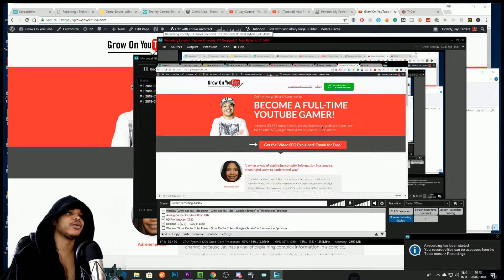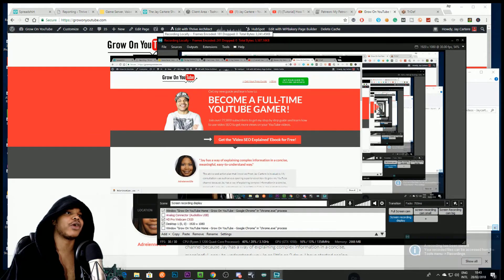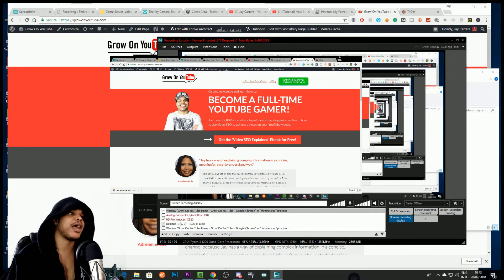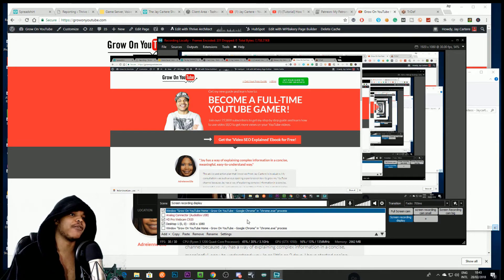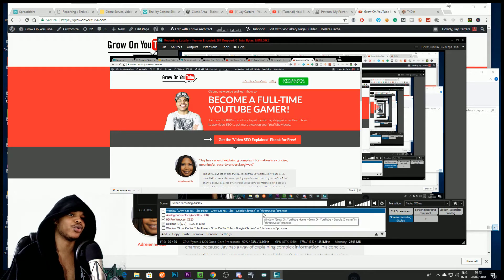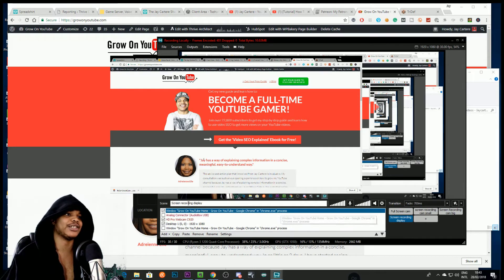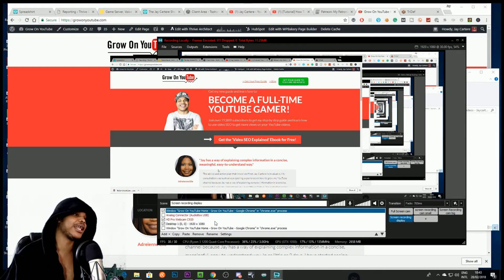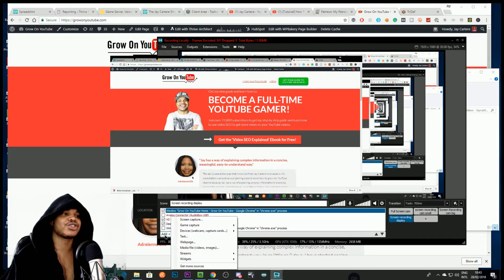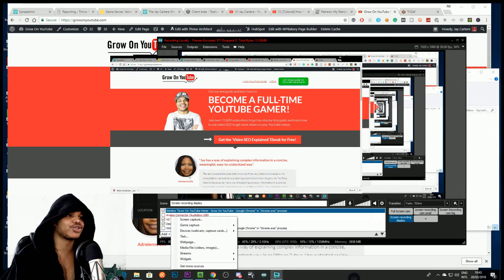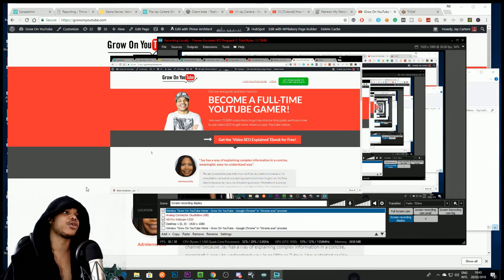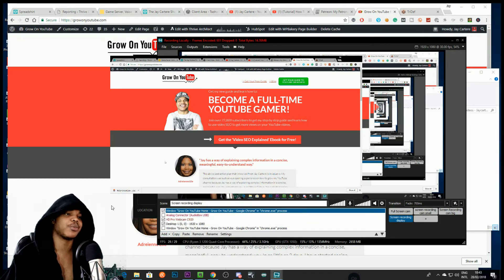So here we have our display. You can see we've got Google Chrome right about here, and we can just move that around wherever we want. It says we've got Google Chrome in google chrome.exe. So if you want to capture any window, you just go to Add, go to Screen Capture, and then click on the window that you want to capture.